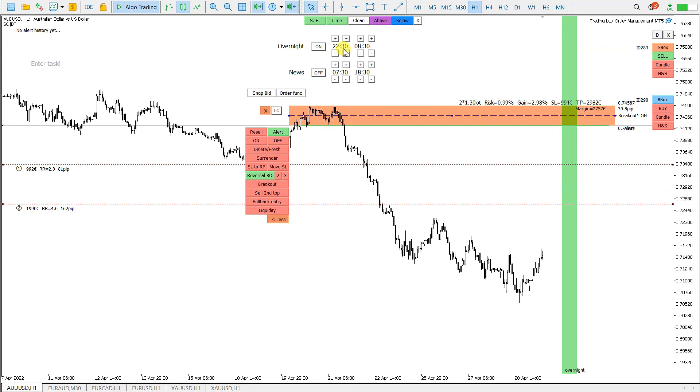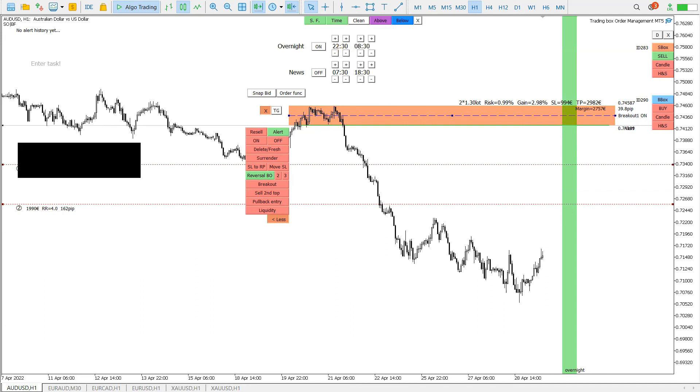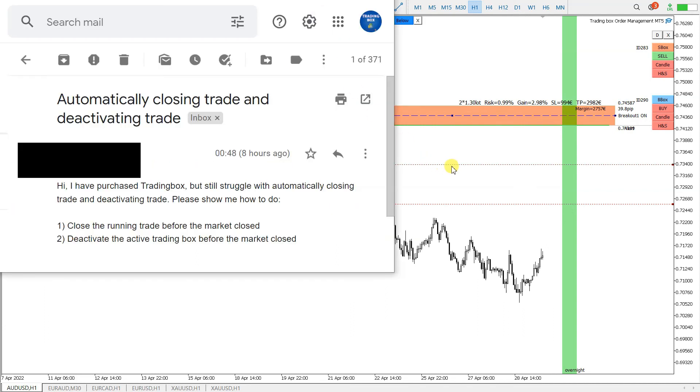It is for all the charts. I hope I reply your questions. Wish you happy training with trading box order management tool. See you guys. Bye bye.